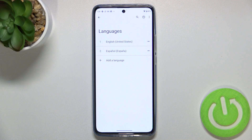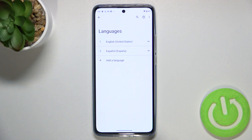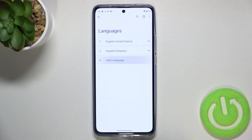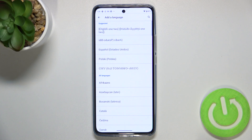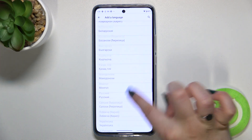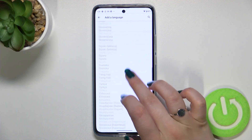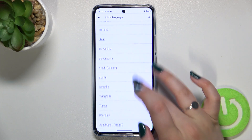As you can see, here we've got the list of all previously added languages. In my case I've got English and Spanish. So let's tap on Add a Language in order to get transferred to the list of all available languages from which we can choose.